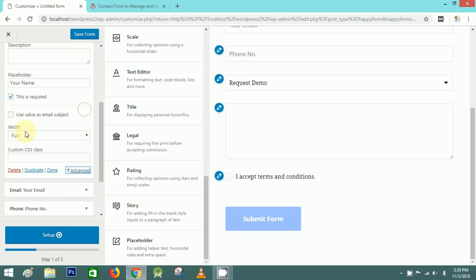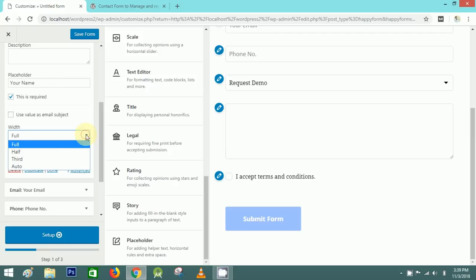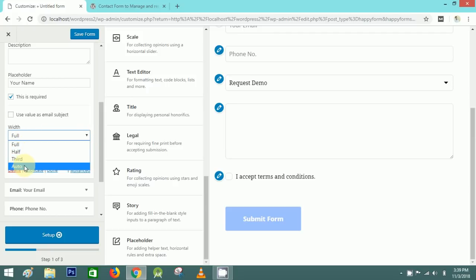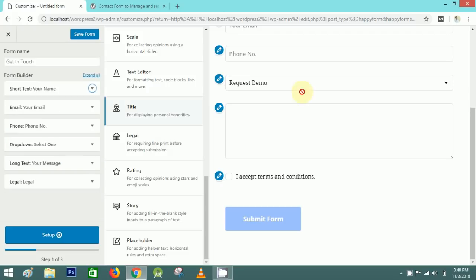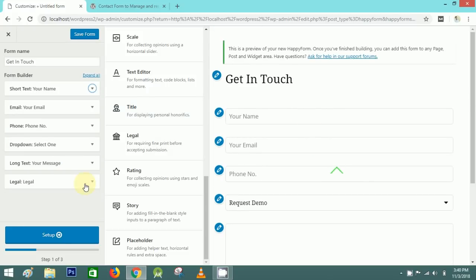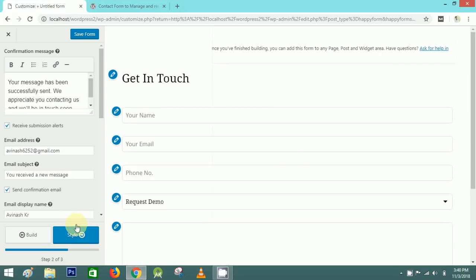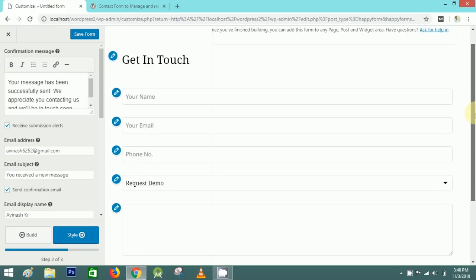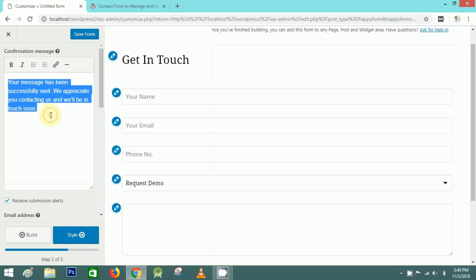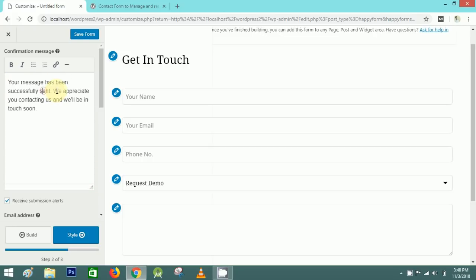In the Advanced option you can make the form full length, half, third, or auto — I'll select Full. After adding all the elements, click on Setup. Here you can see the message that will display after a successful form submission.